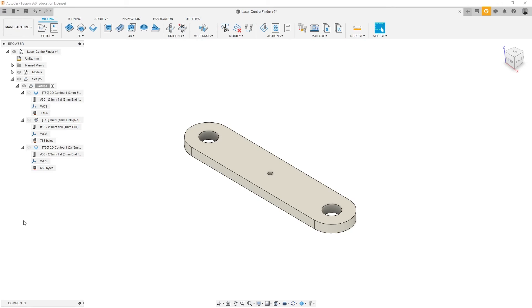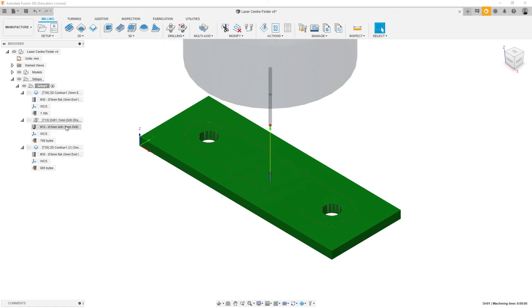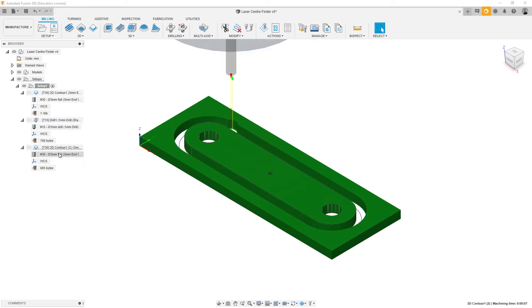In this simple example, there are three operations. The first is a 2D operation which creates two hole features. The second operation drills holes in the centre of the part. The final operation machines around the outer profile of the part to separate it from the material.